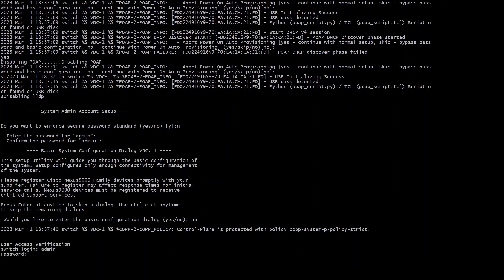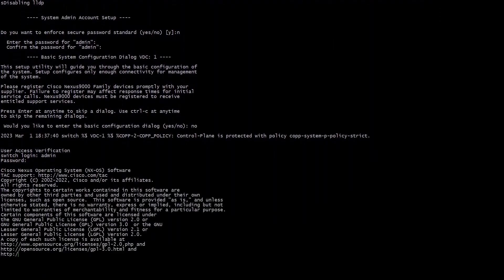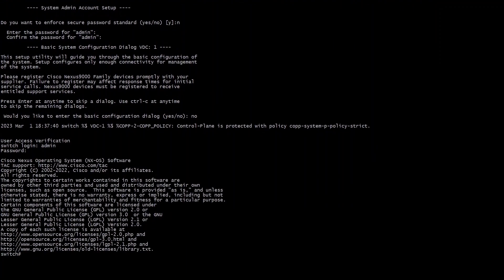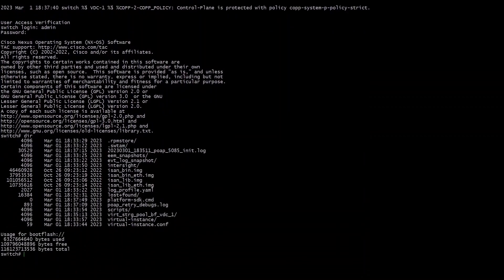Now once it's done that it gets back to the switch login where I enter the username of admin and my password that I set. Here I'm just gonna do a few show commands. You can see I look at the boot flash, my bin file is not there.